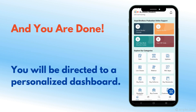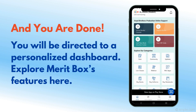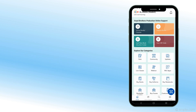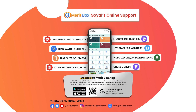You will be directed to a personalized dashboard. Explore Meritbox features here. If you require further assistance, contact e-learning at goel-books.com.